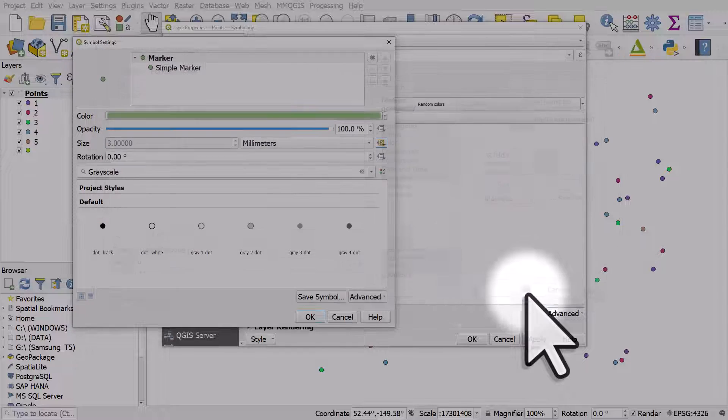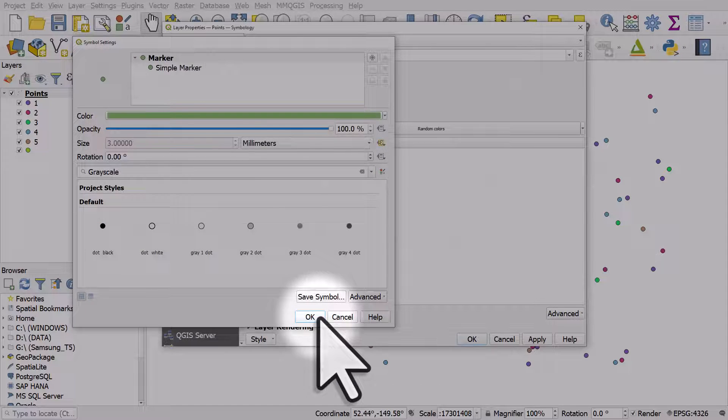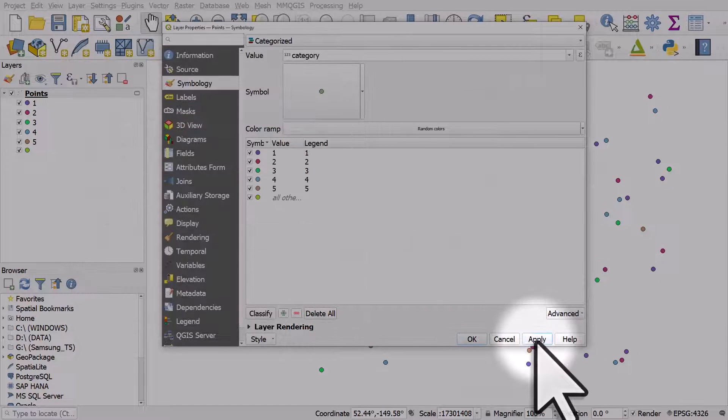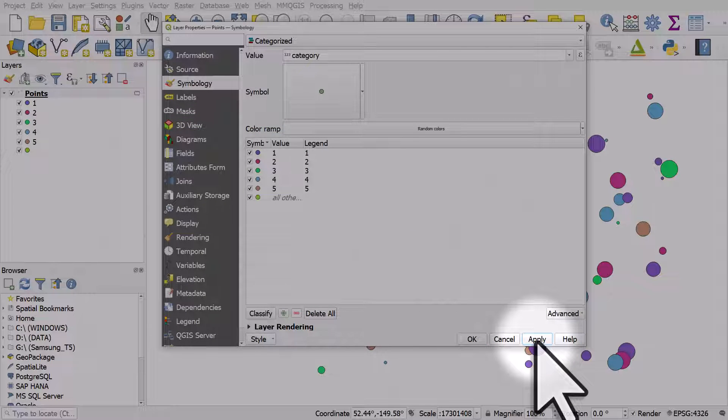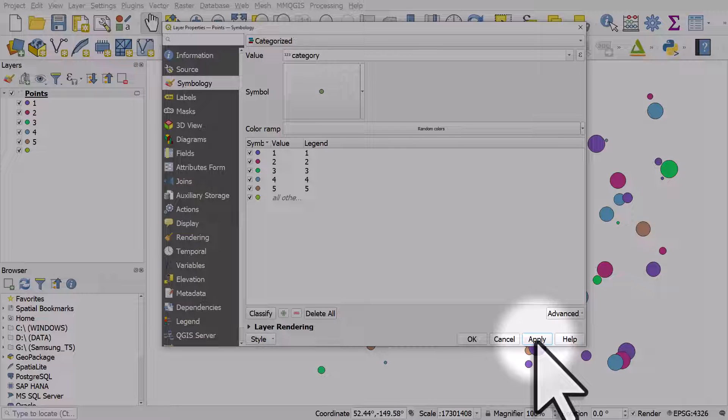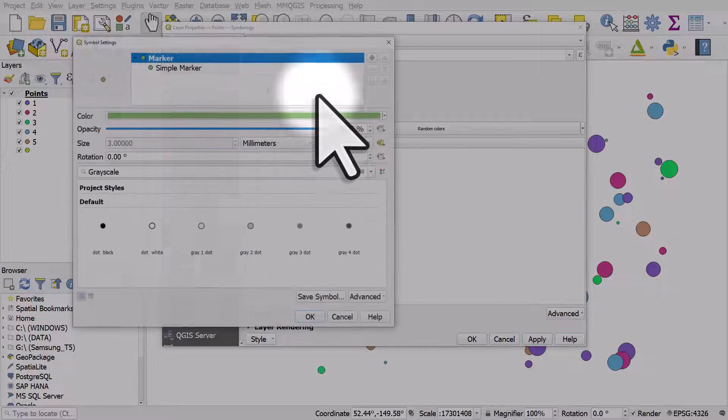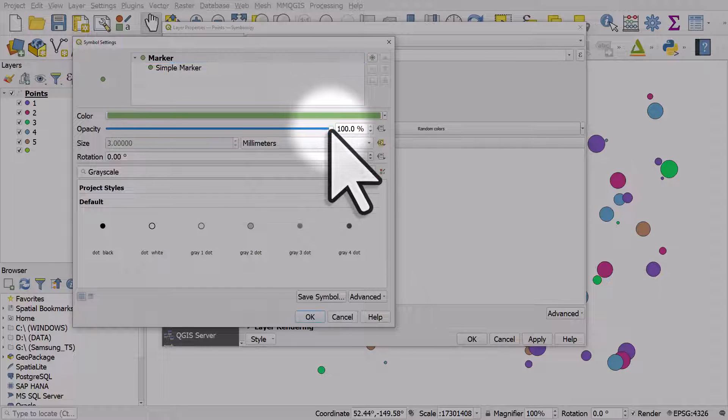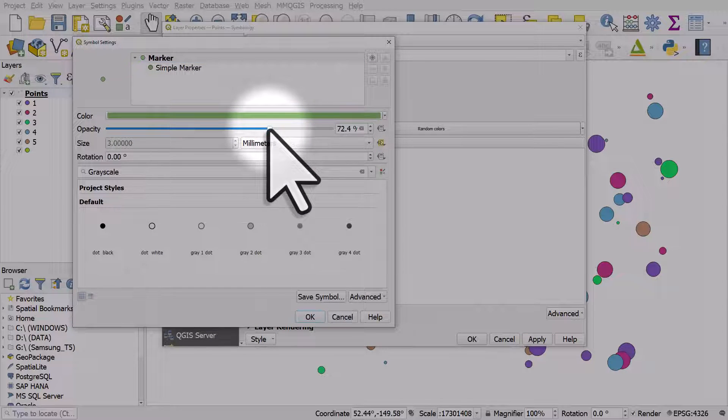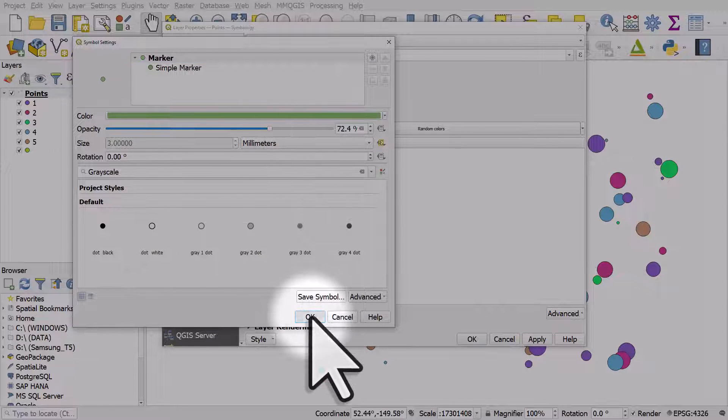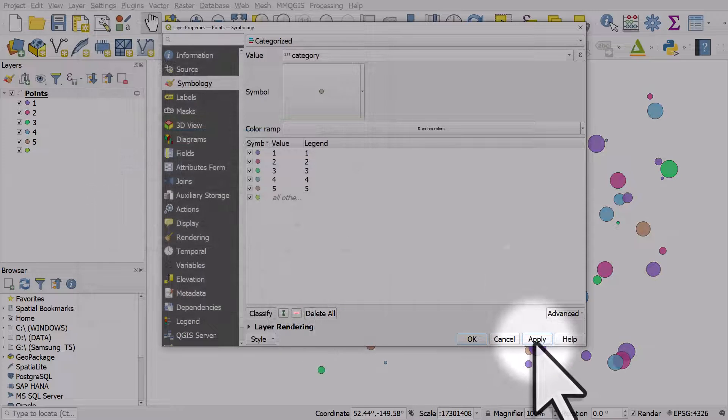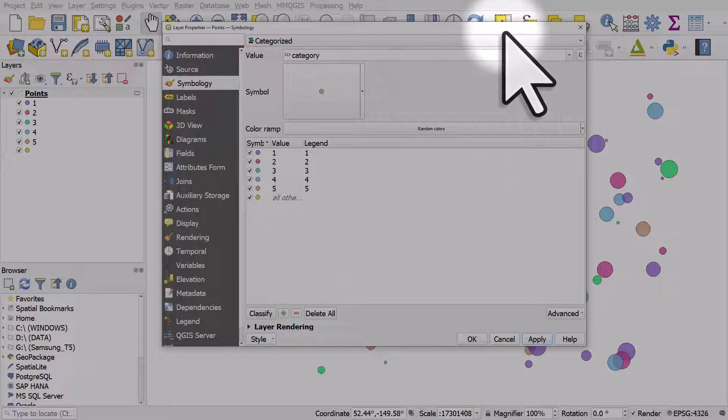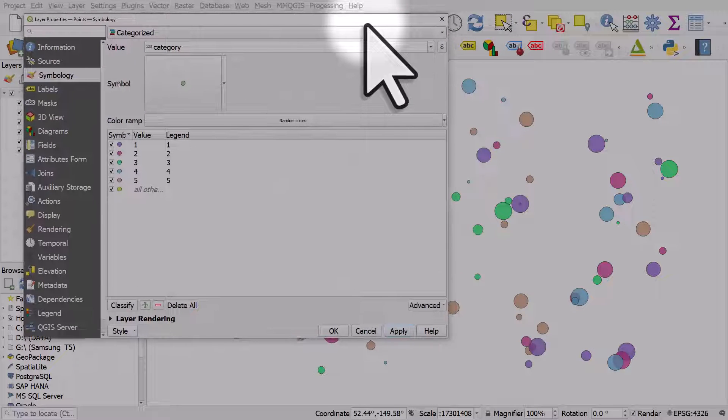Click okay, okay and apply. You can see how that works. If I click the symbol button, I can change the transparency down a bit so that we can see through the dots.